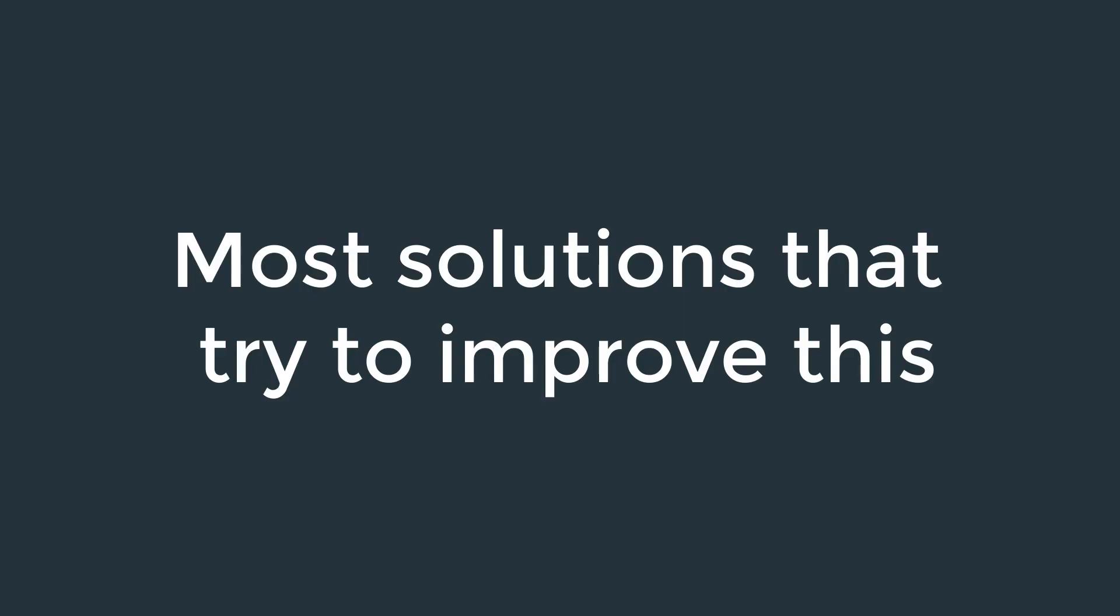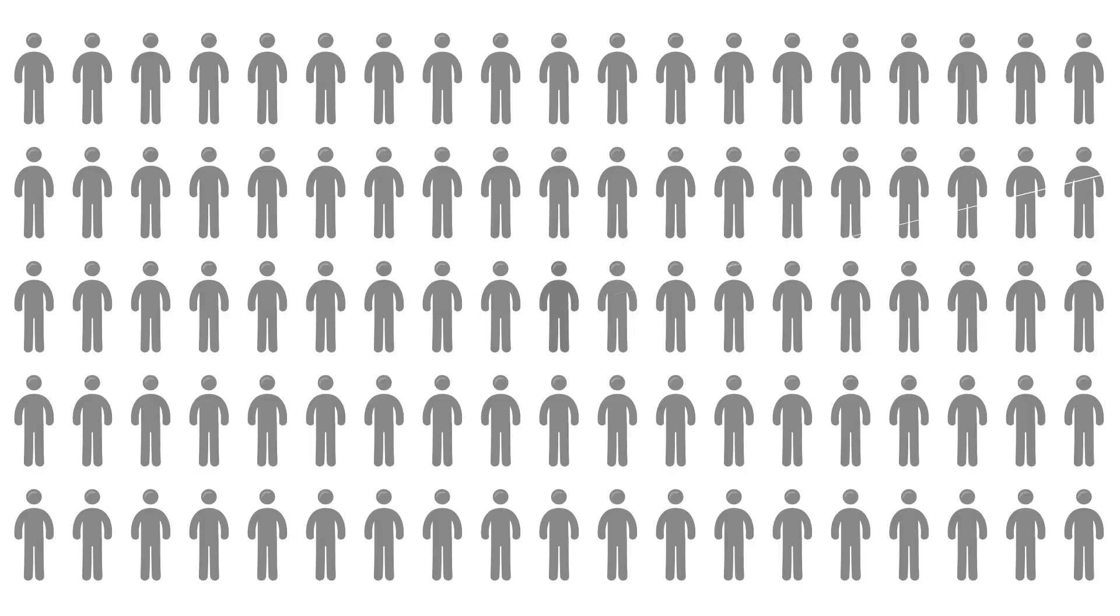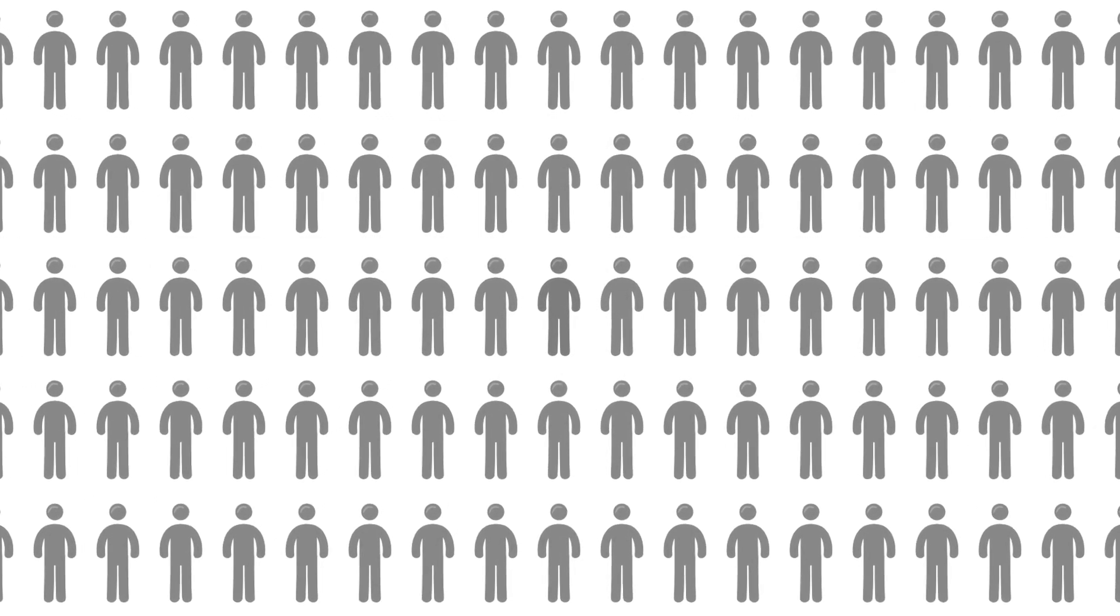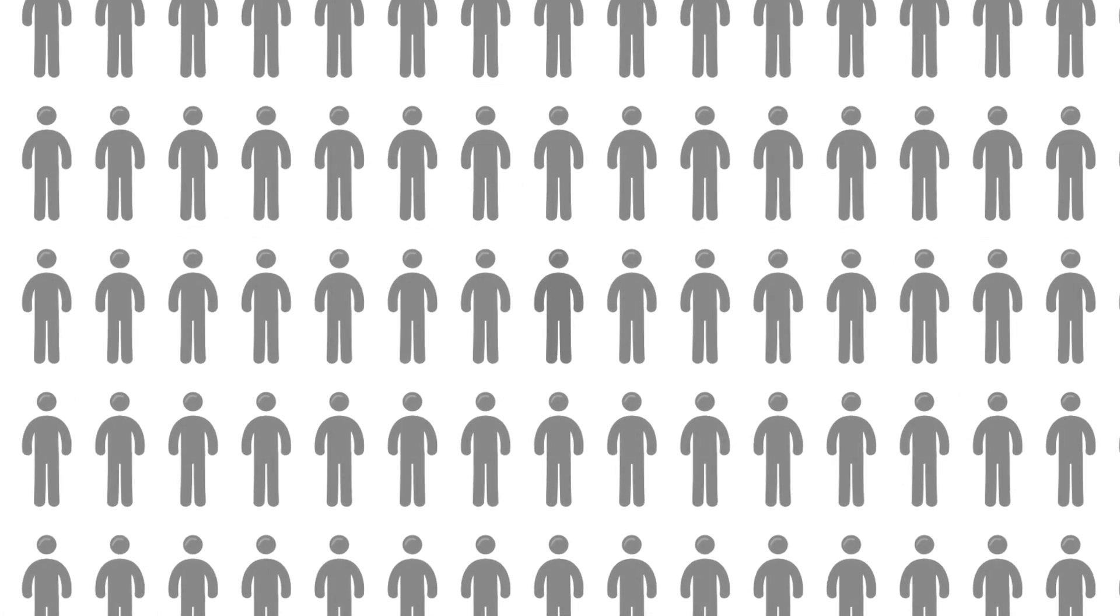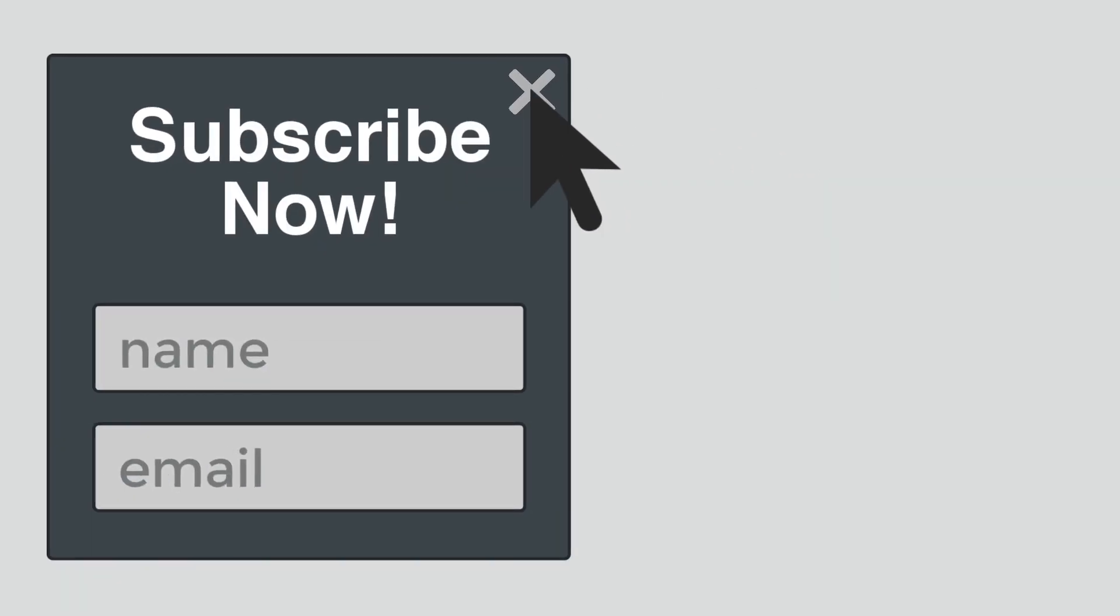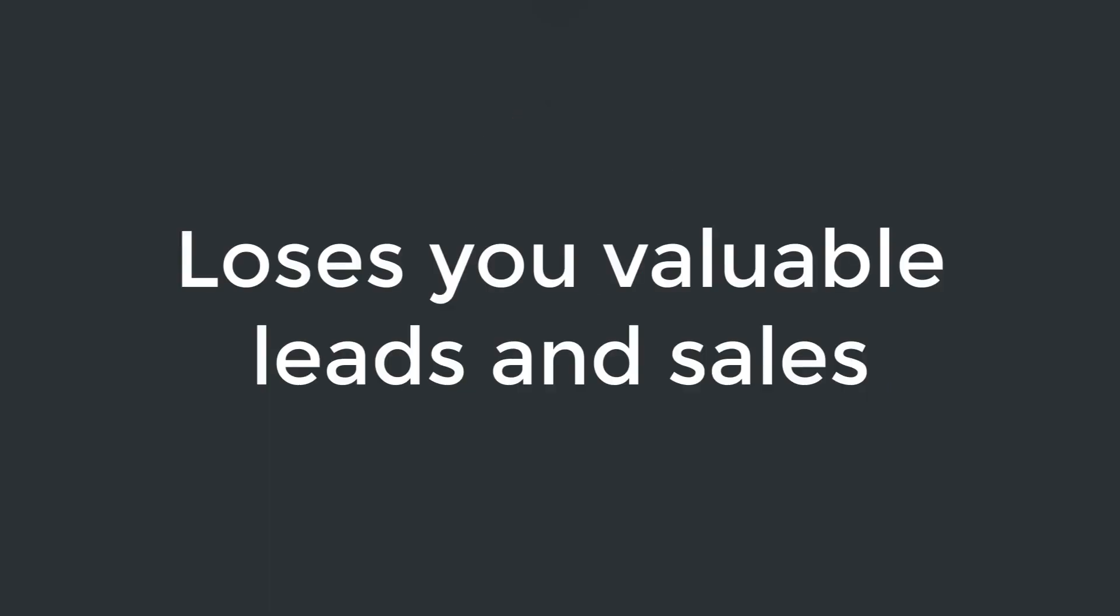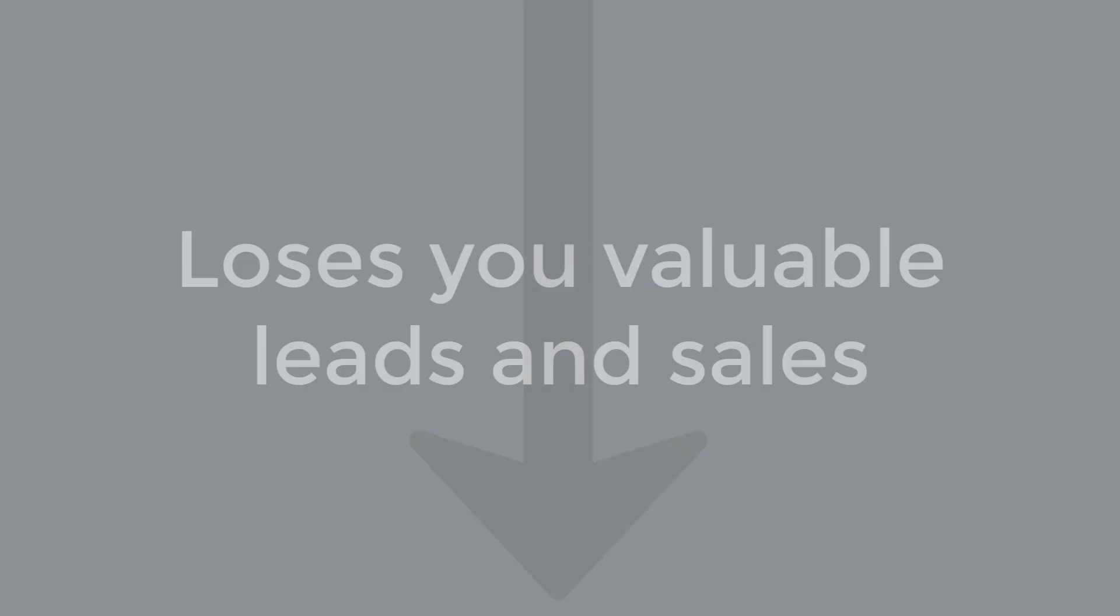Unfortunately, most solutions that try to improve this actually make it much worse. Most pop-up tools treat every visitor the same and continually interrupt them rather than effectively engaging them. This not only annoys your visitors, but loses you valuable leads and sales in the process.